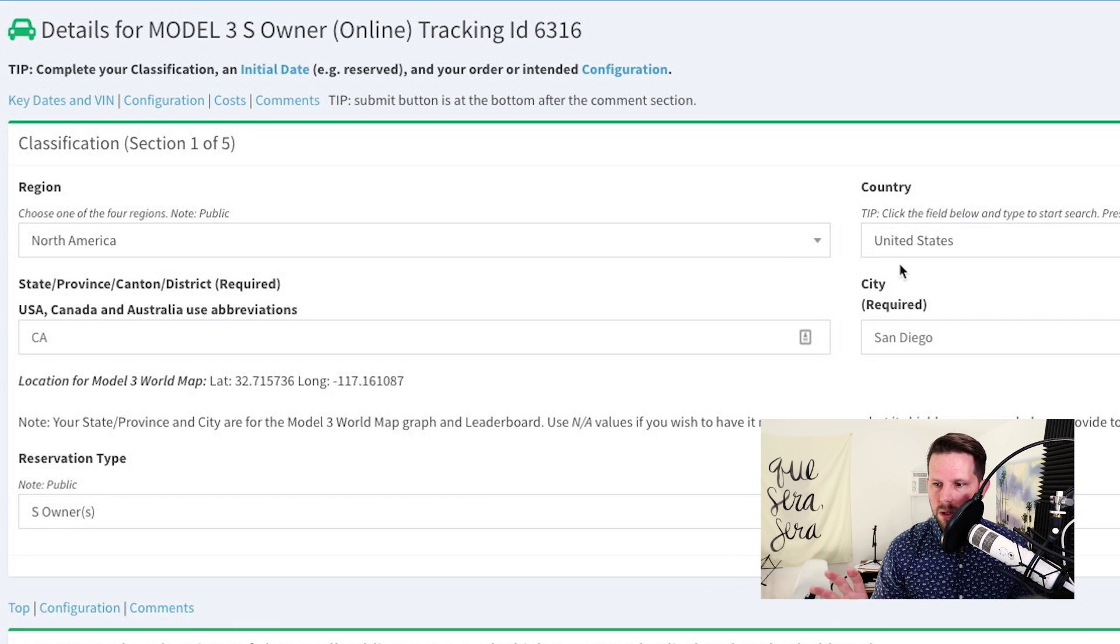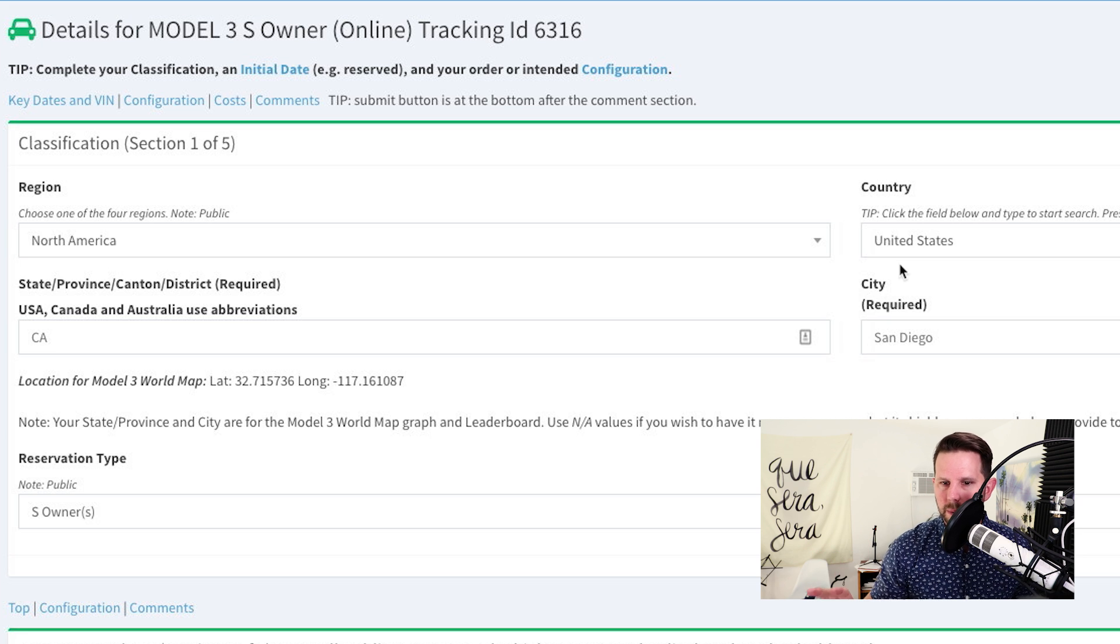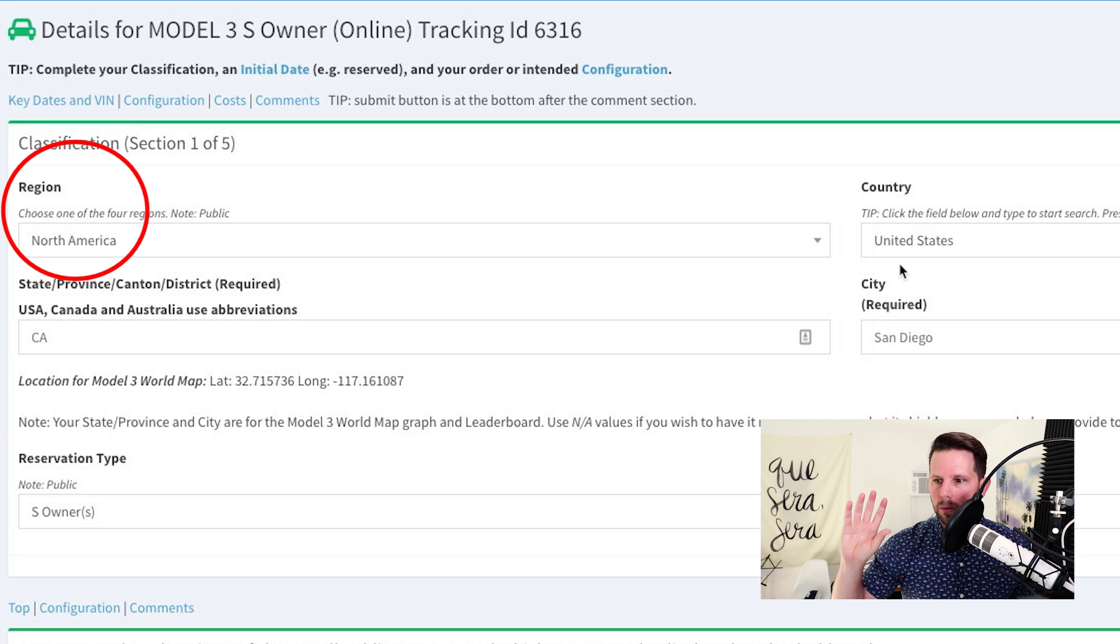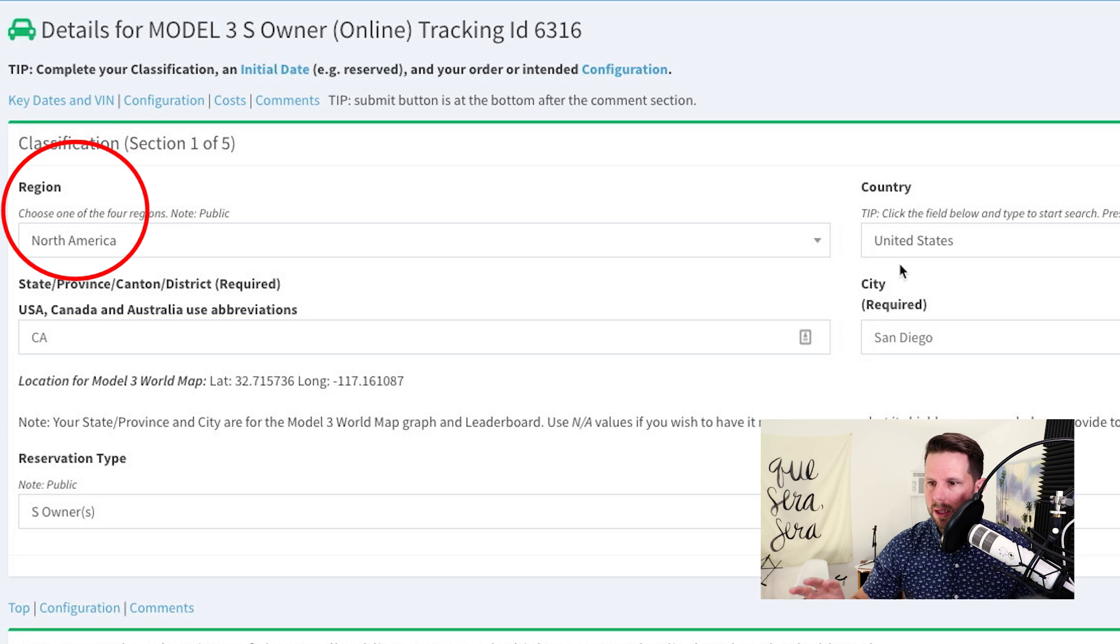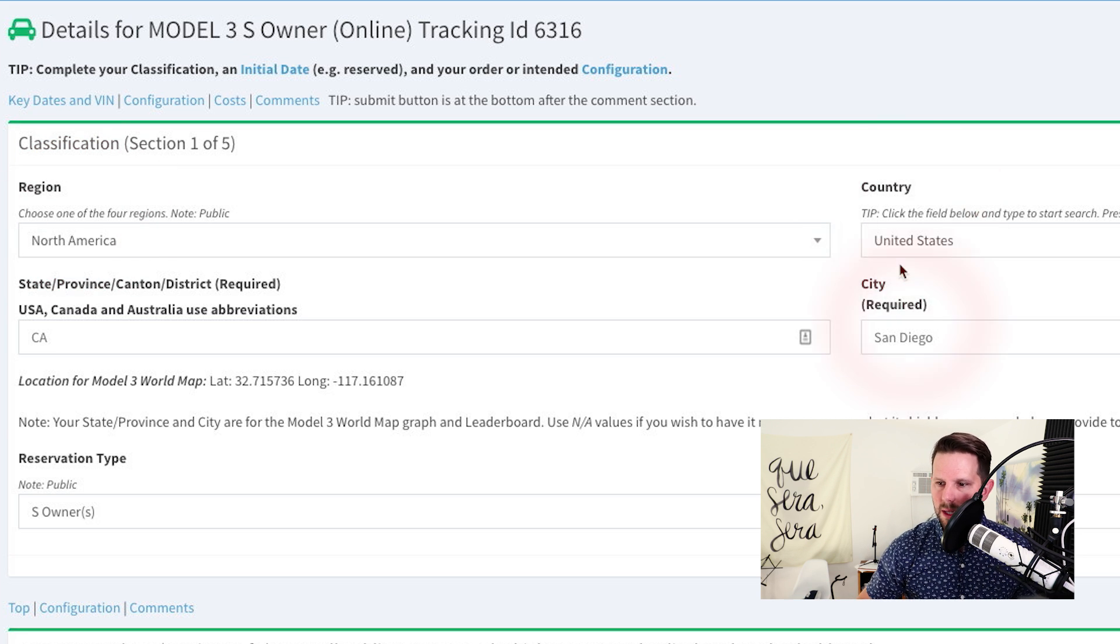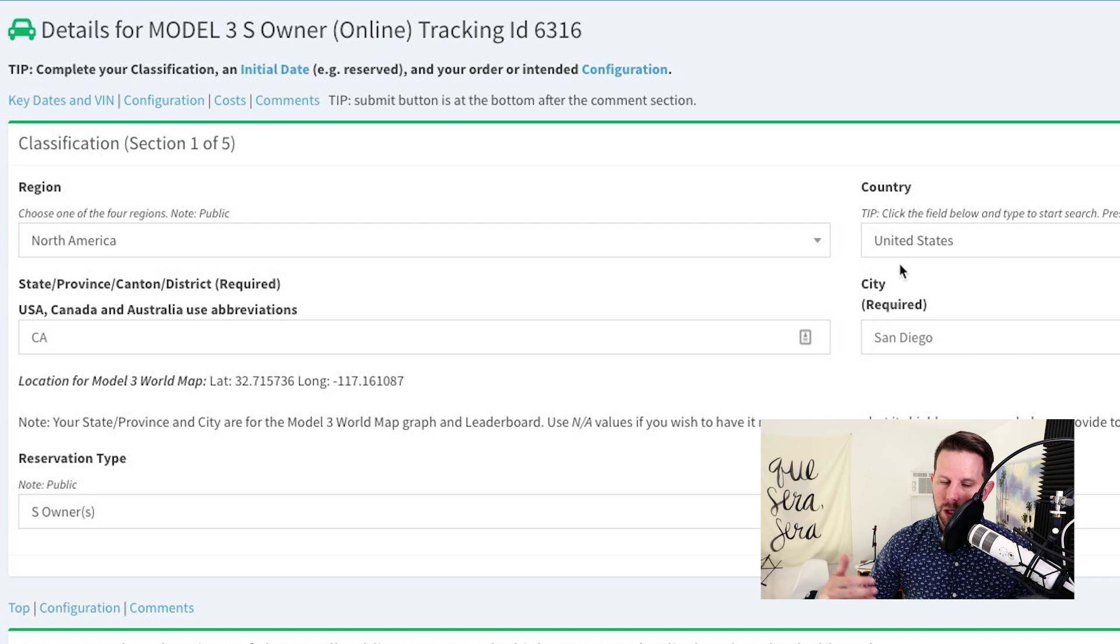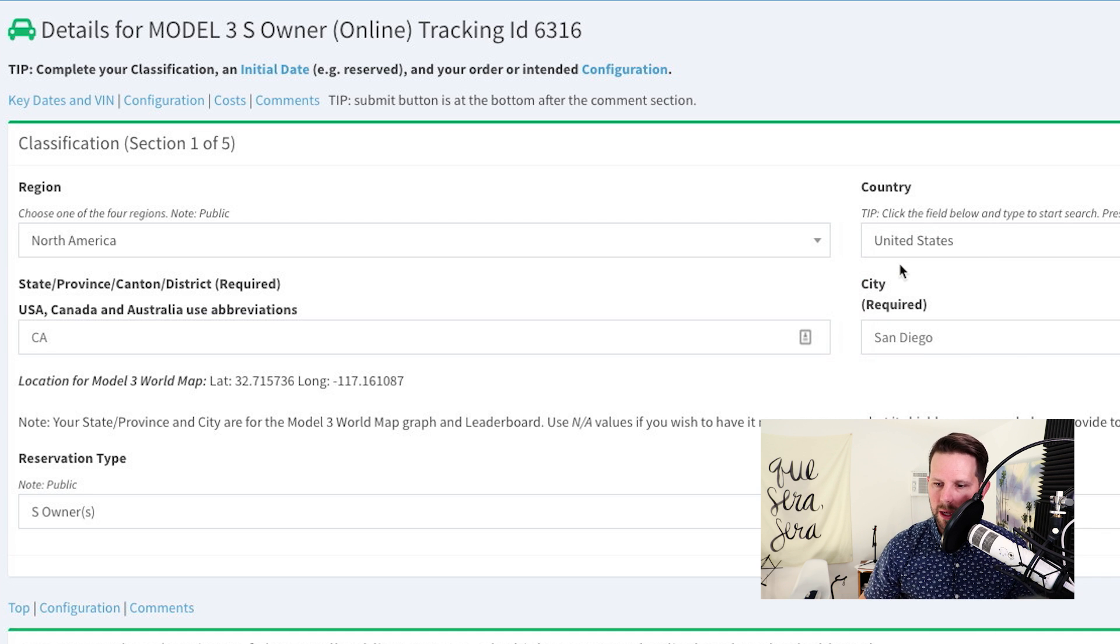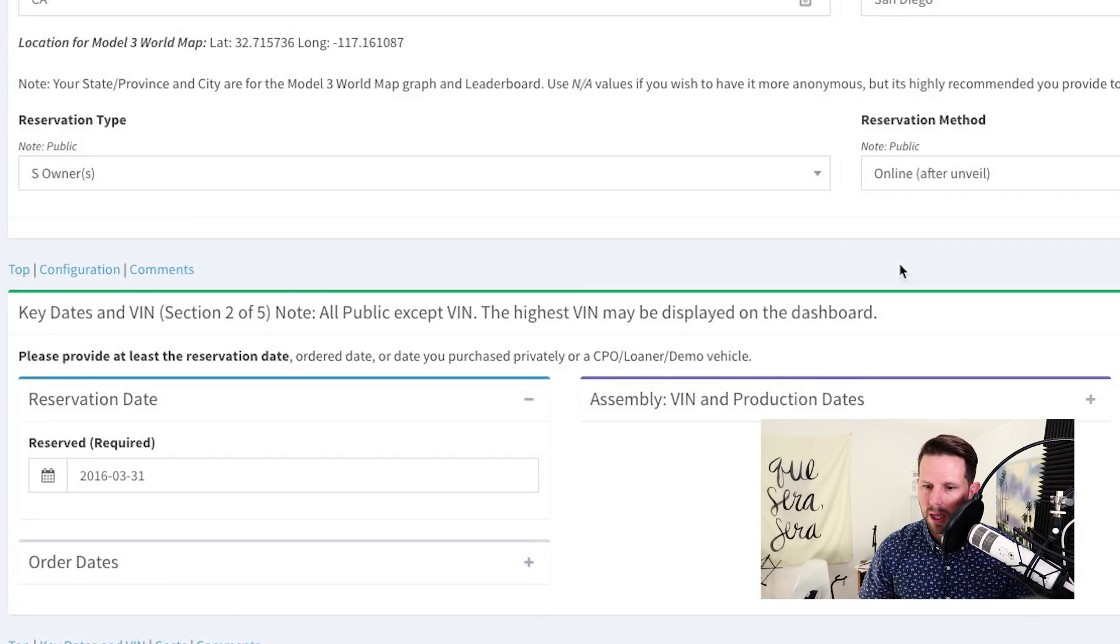So here is where you enter your information, and it talks about the region you're in, the country, the city, et cetera, as well as are you an existing owner, and how did you make your reservation.